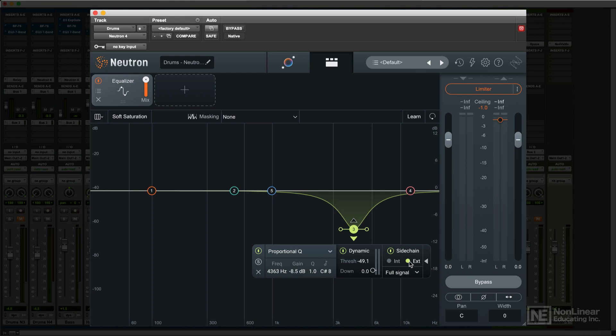You could set a dynamic EQ boost or cut to kick in only when other notes play, or even when another instrument plays in a certain frequency range. I'll show this in an upcoming video on the masking meter.